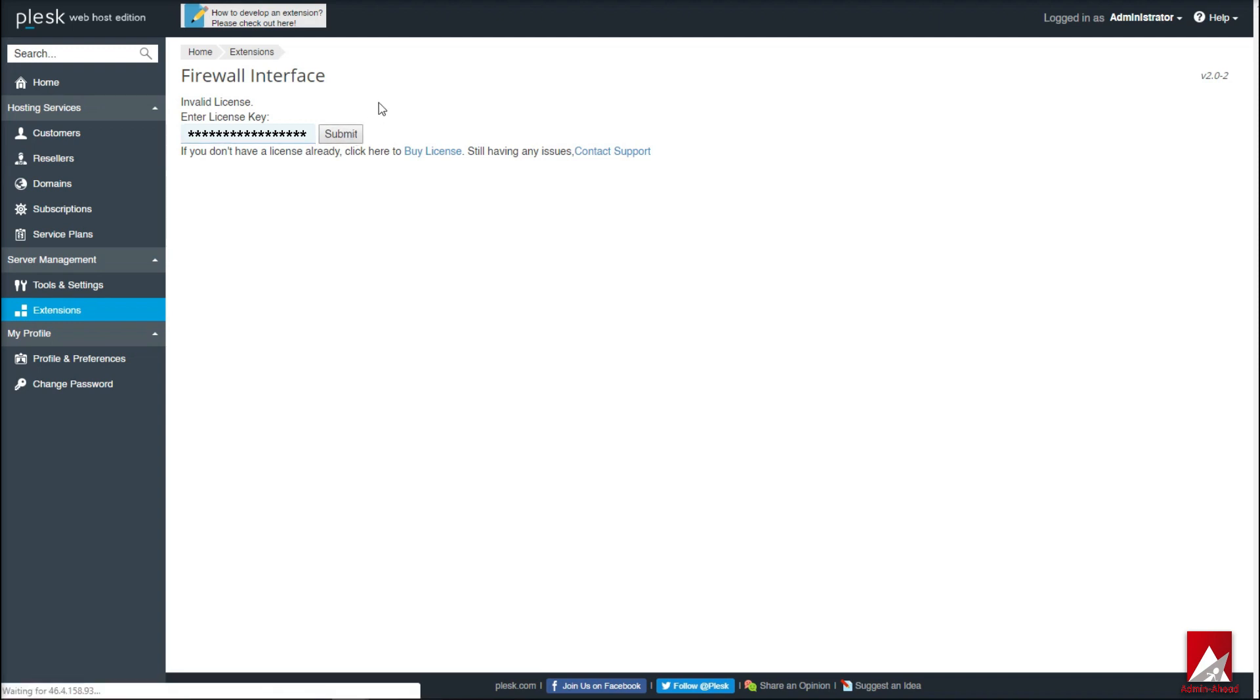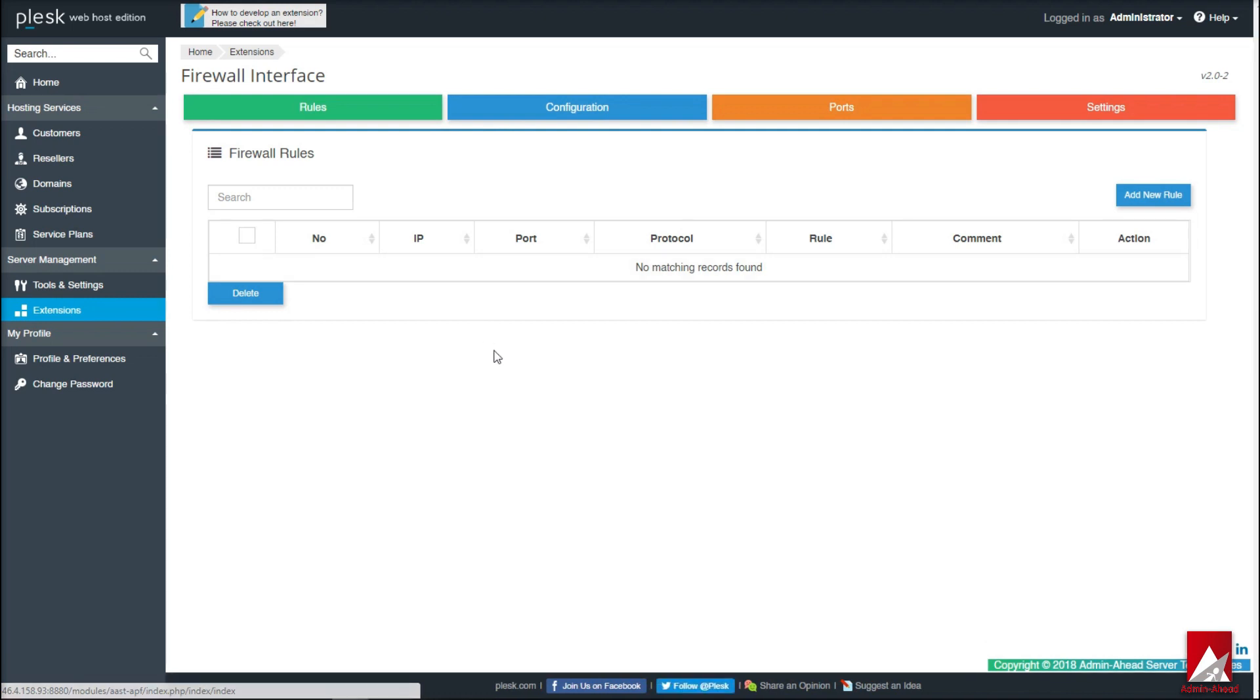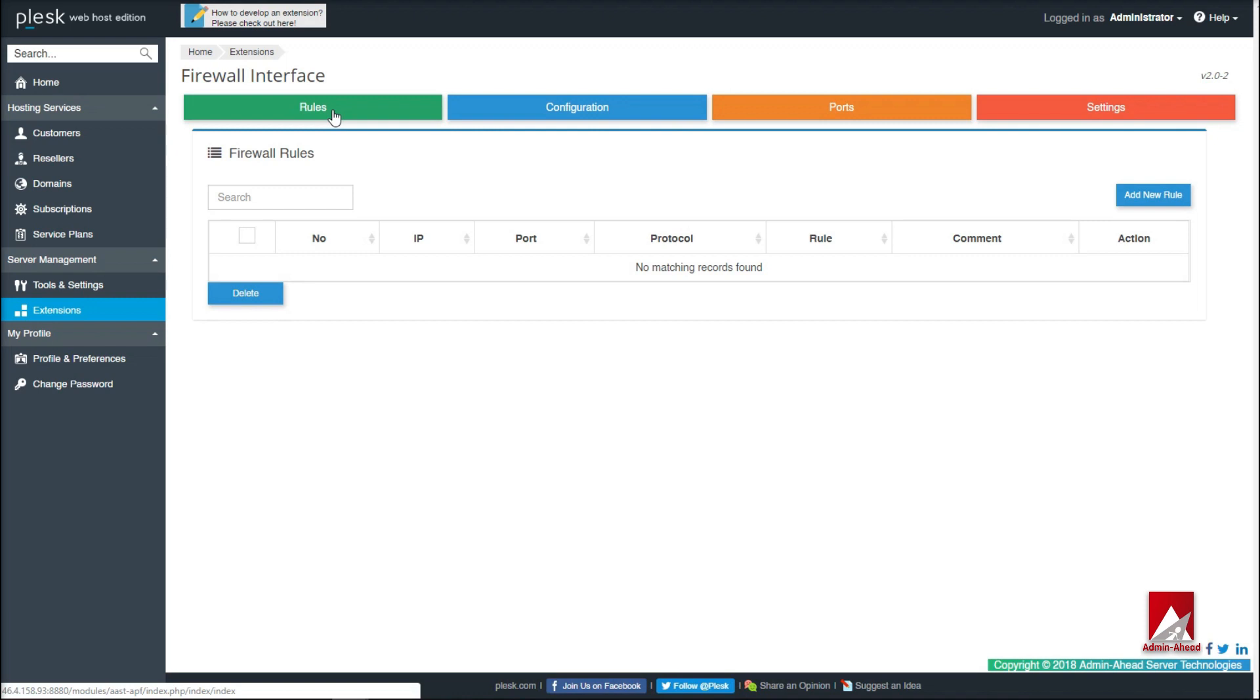Enter the license key that you have received from Admin Head to proceed with the installation. Now as Firewall Interface has been installed and activated, let's go deeper into the working of the extension. On the home page there are four tabs that are displayed: Rules, Configuration, Ports, and Settings.